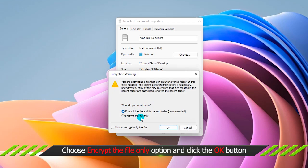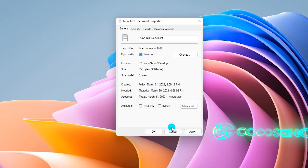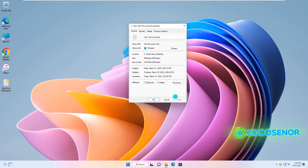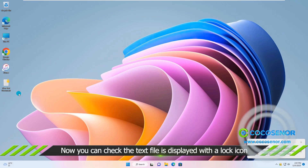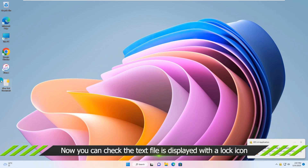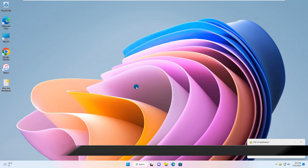Choose the Encrypt the File Only option and click OK. Then the change will take effect immediately. You can check the text file is shown with a lock icon.